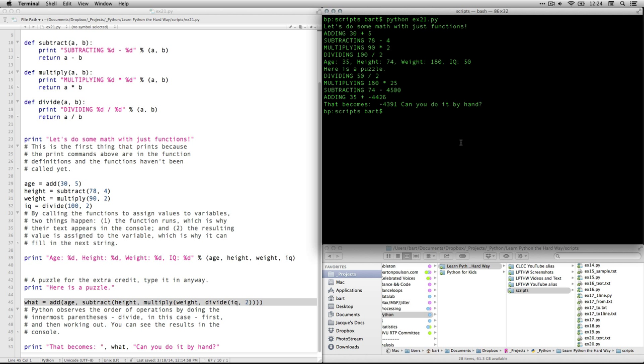Anyhow, returning values and functions is a really important element of a lot of the things we're going to be doing in Python, especially as we get to working with data at a later point. And so I hope this makes sense. Play around with it a little bit. See what's available. See what you can do. And I'll meet you for the next exercise.